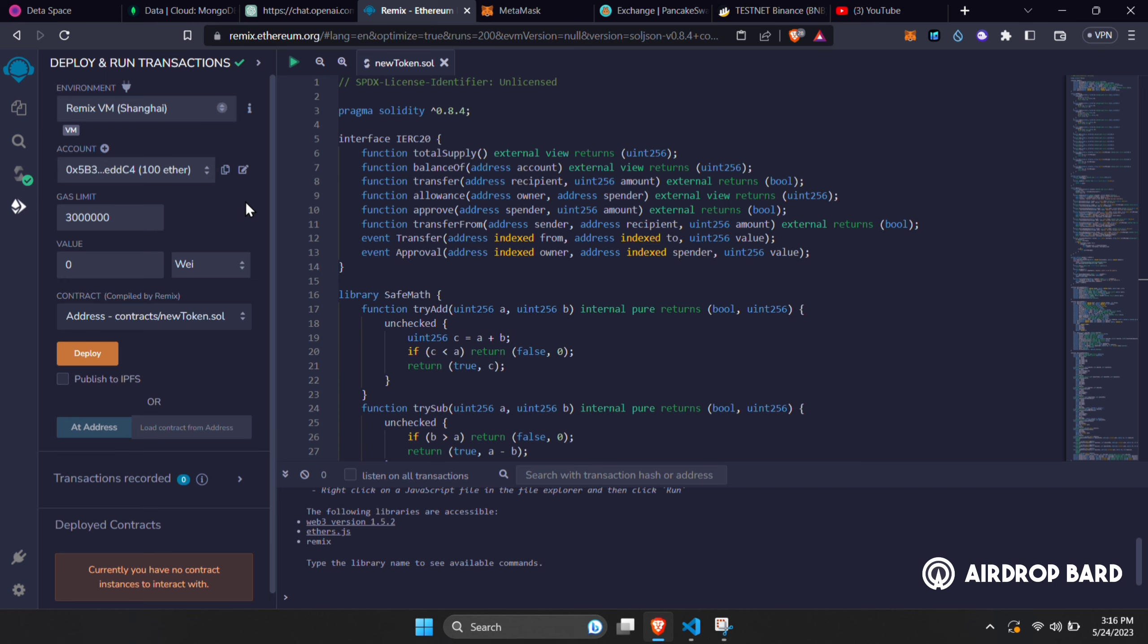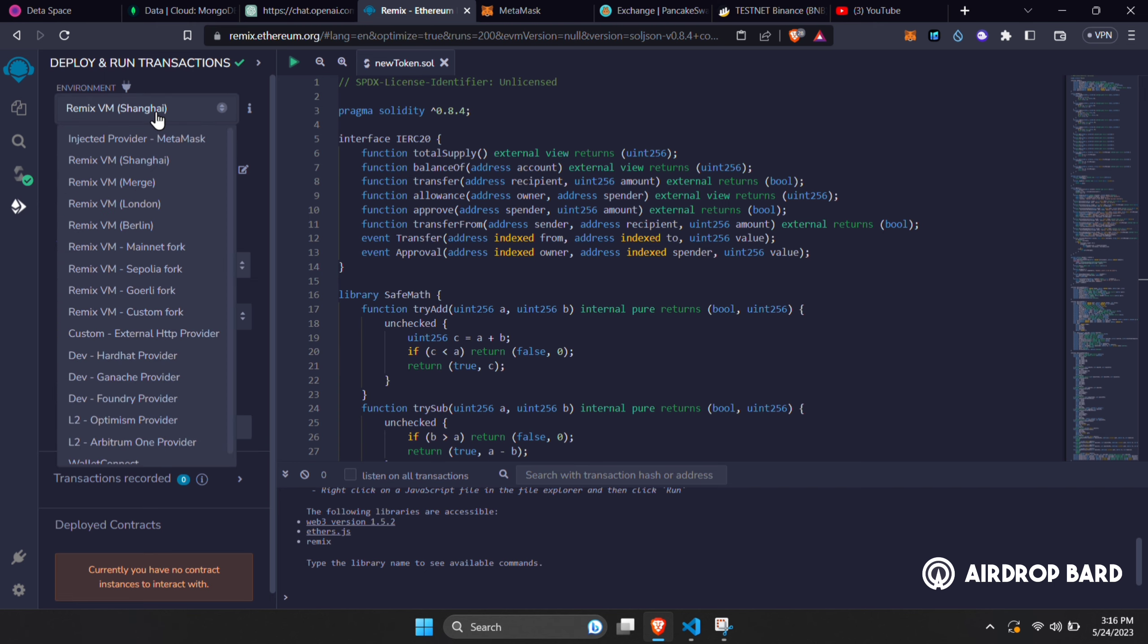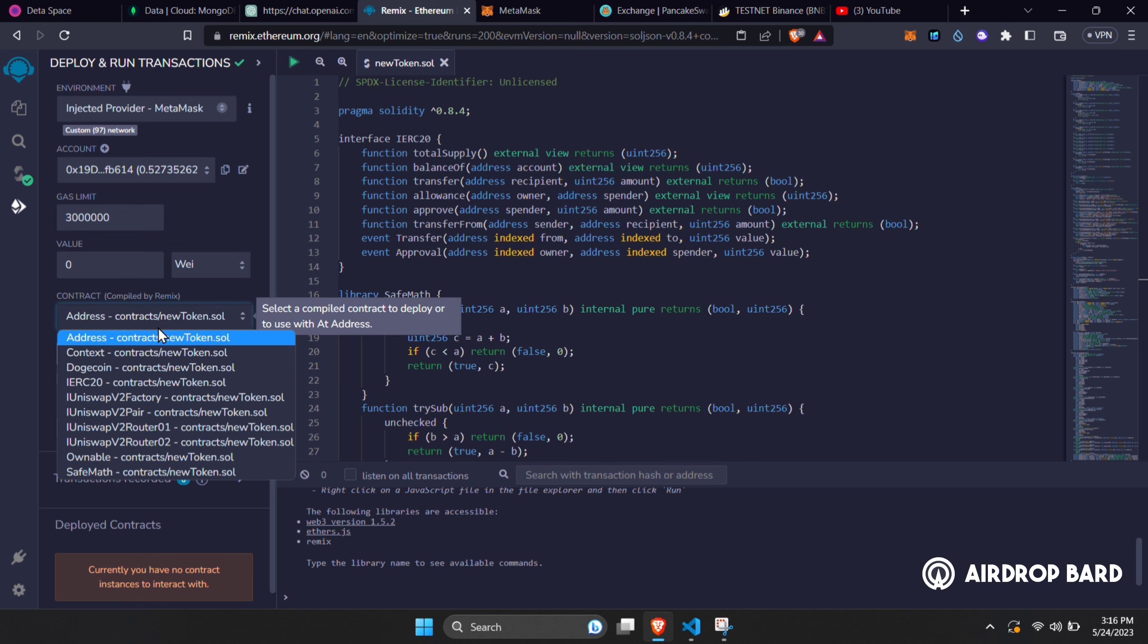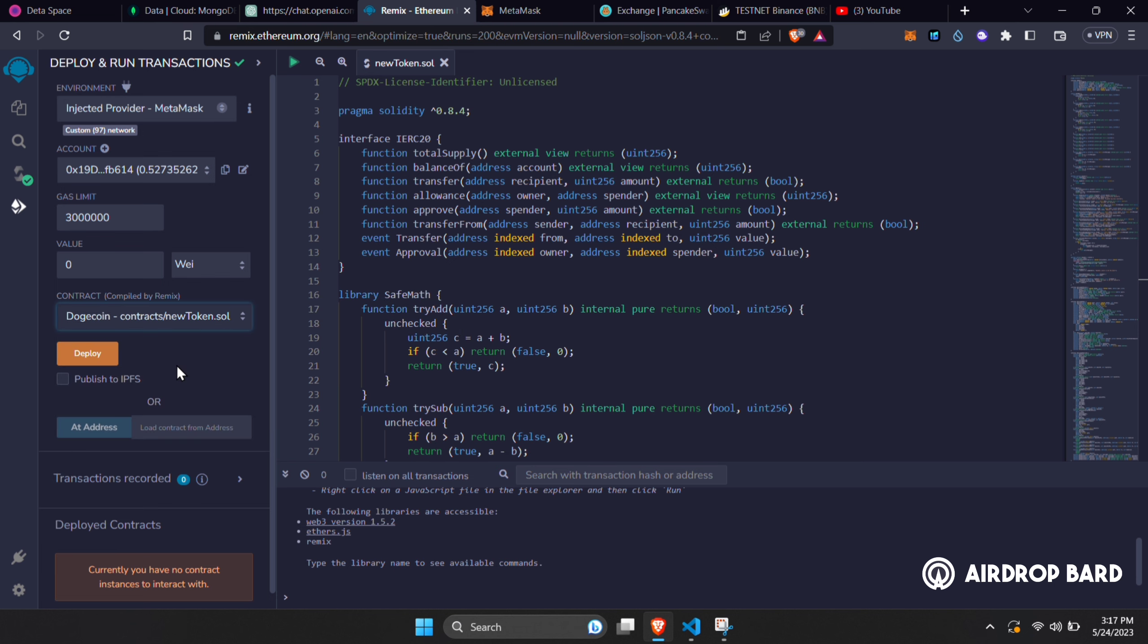After that is done, go to Deploy section. Here, choose Injected Provider Metamask, connect your wallet if not connected already, choose your token name in the contract and hit Deploy.